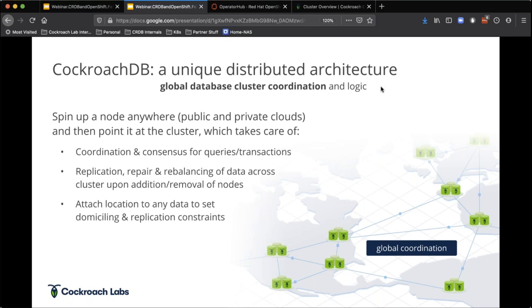Kubernetes uses Raft — etcd uses Raft. We're actually contributing upstream to etcd because our implementation of Raft has lots of things that commit back into etcd. There's a protocol called Raft that we'll come back to. What we're finding is truly a distributed database where we can spin a node up anywhere, point it at a cluster, and the cluster itself takes care of coordination of data so that if we lose a node, it knows it lost a node and needs to replicate that data back up.